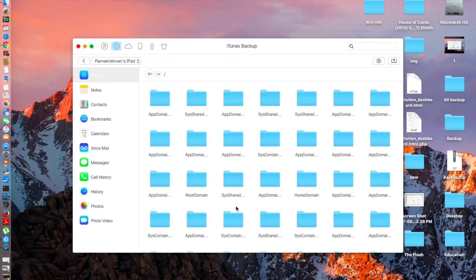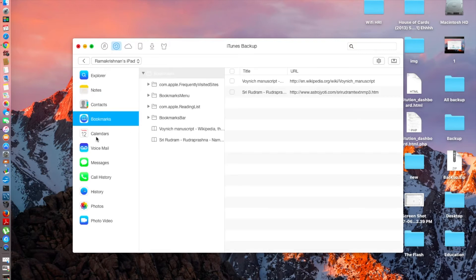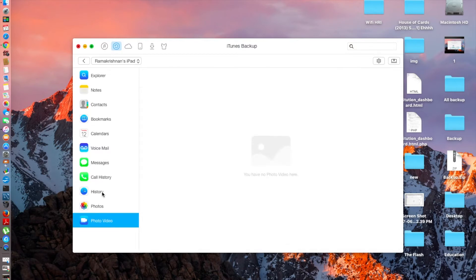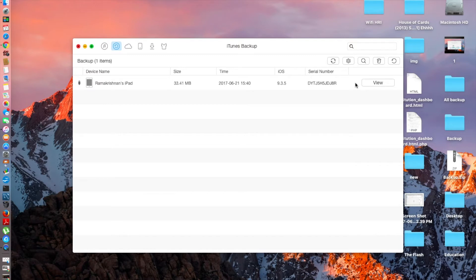As you can see, the content is now being explored. You can see it contains backups from all the applications on my iPad — notes, contacts, voicemail, call history — everything is here, though no photos or videos. When I refresh it, the backup size is 33 megabytes.